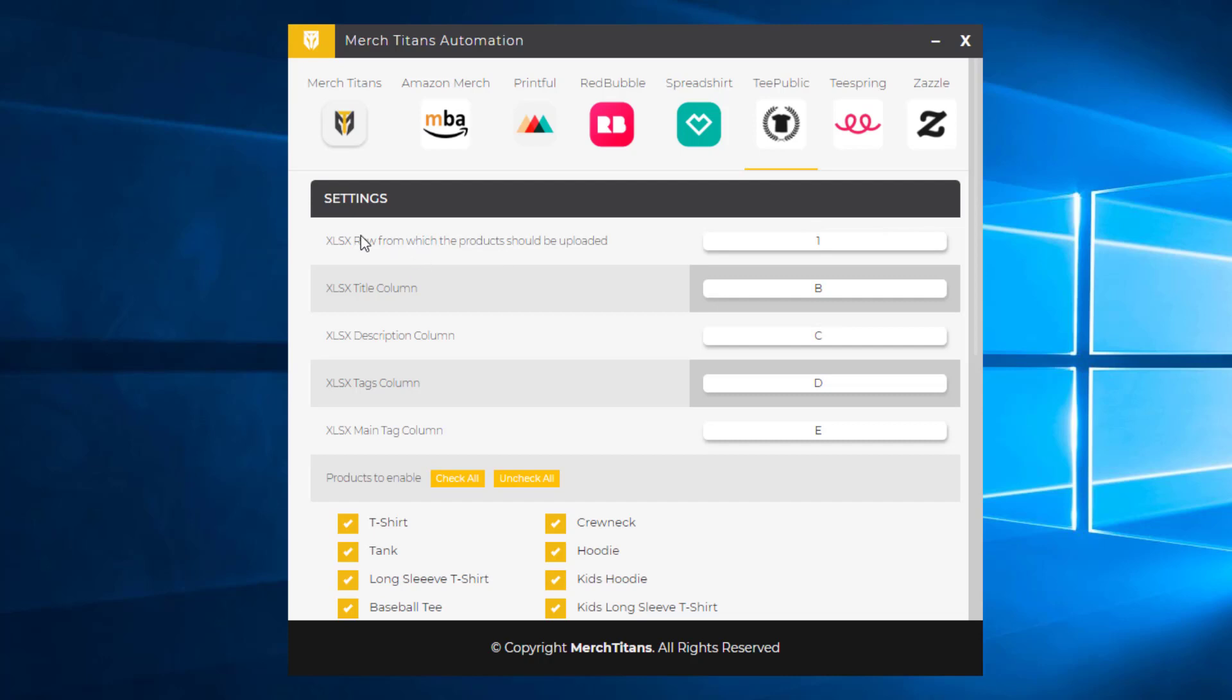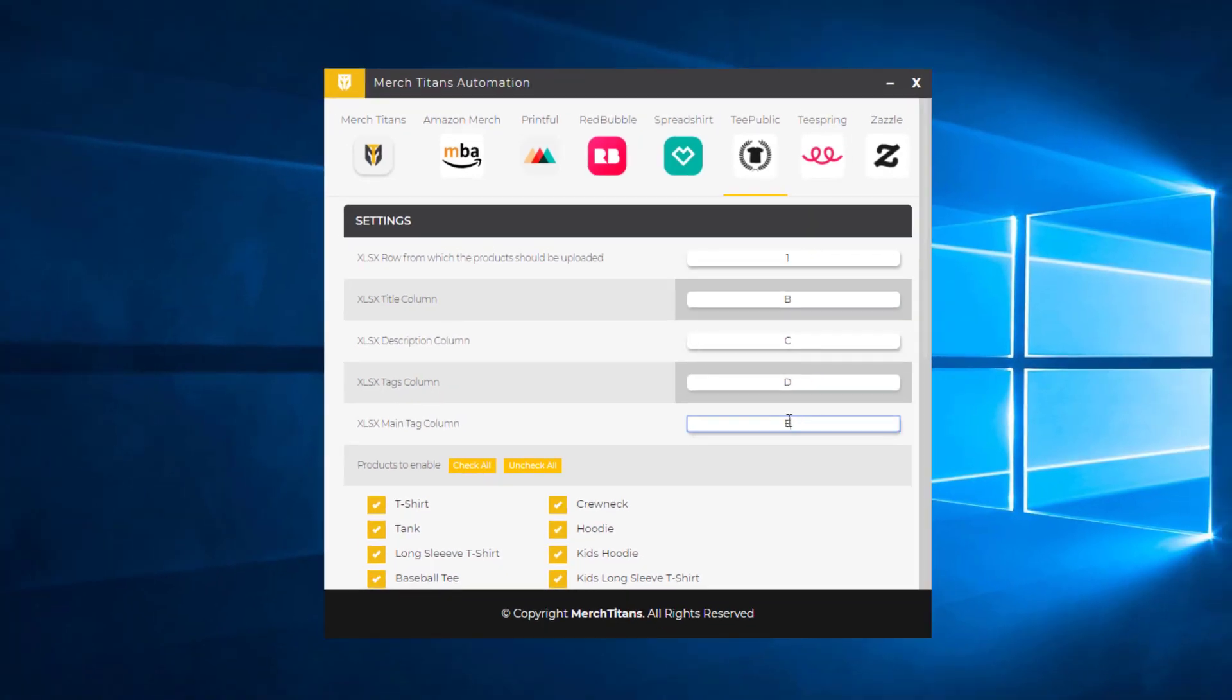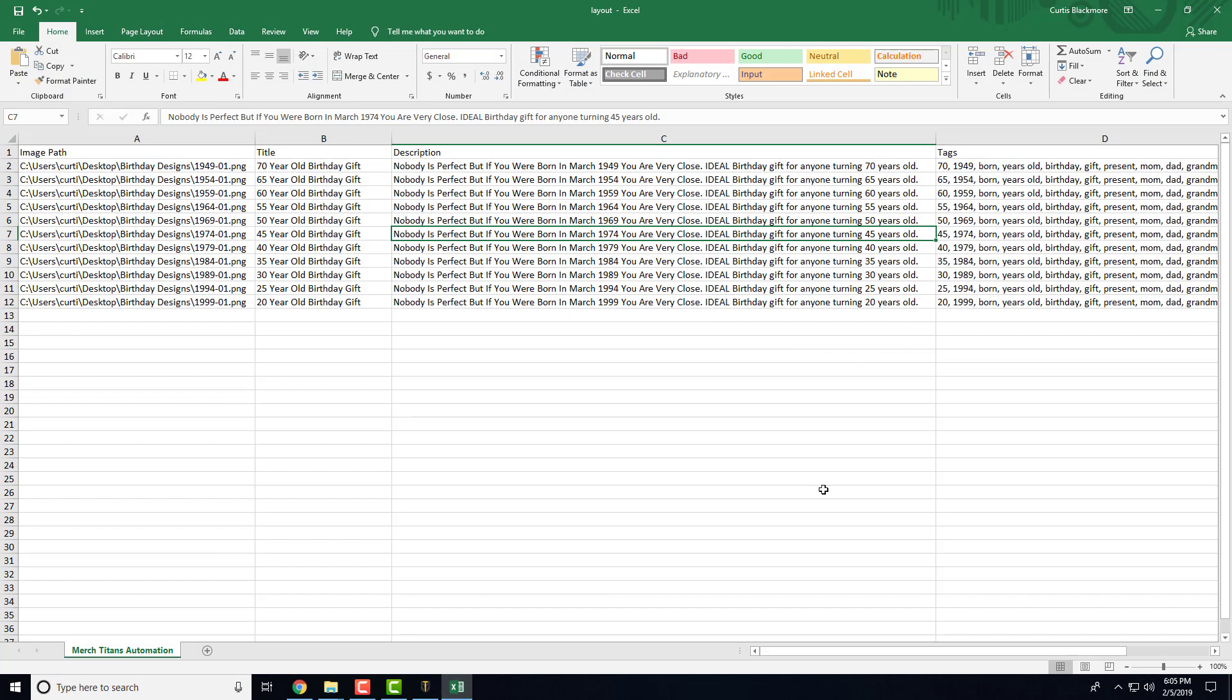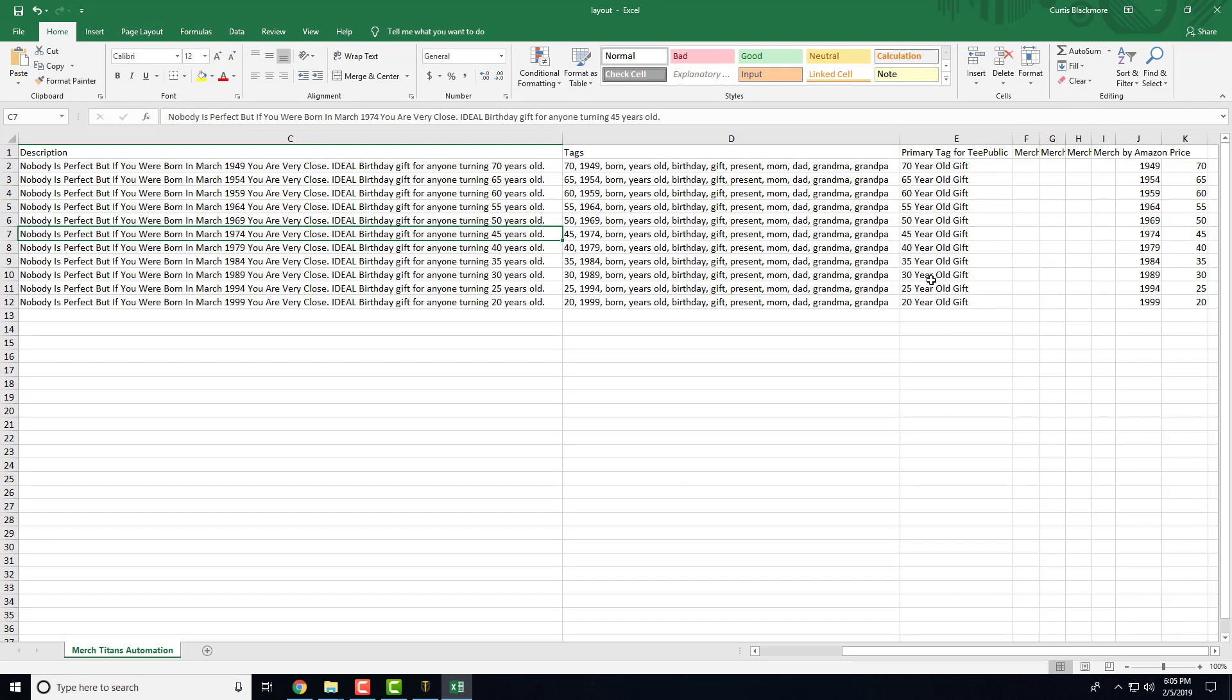You can see here we have all the same features for title, description, and tags. One thing you'll notice with TeePublic is it has the main tag column, which is a feature that's unique to TeePublic. They have a section where you can insert the main tag for each product. So that's column E and in your spreadsheet, you can see we filled that out.